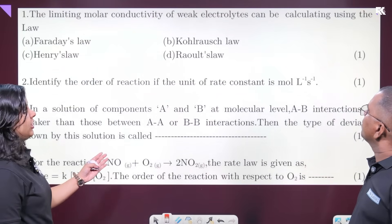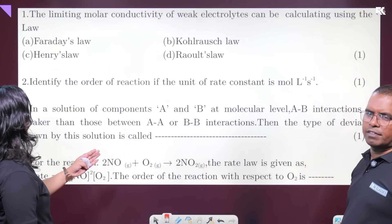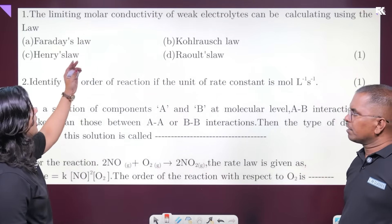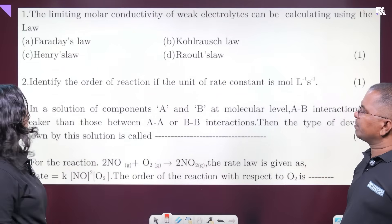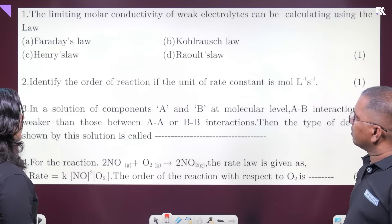The limiting molar conductivity of a weak electrolyte can be calculated using Kohlrausch's law of independent migration of ions.